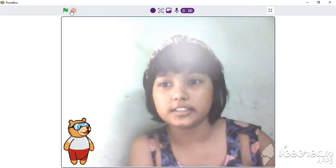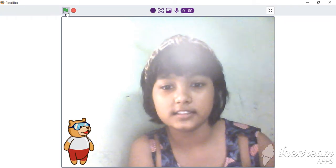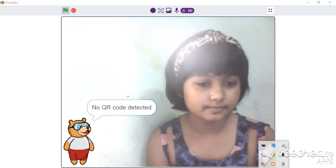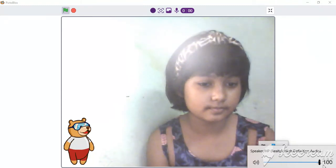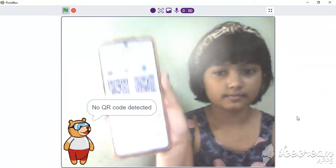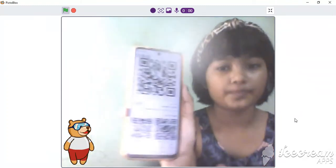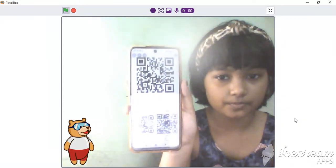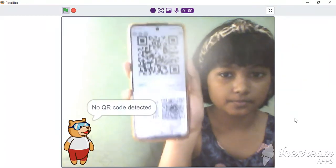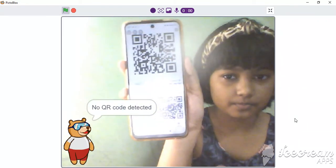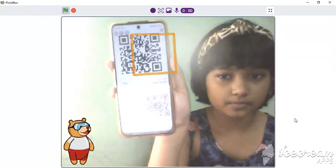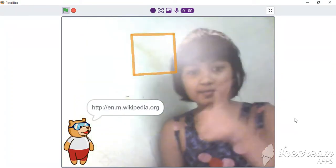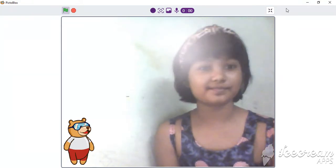So let's turn by here — we can see the scanner running. It shows 'No QR code detected' several times, but then it successfully reads: HTTP colon slash slash n dot m dot wikipedia dot org.